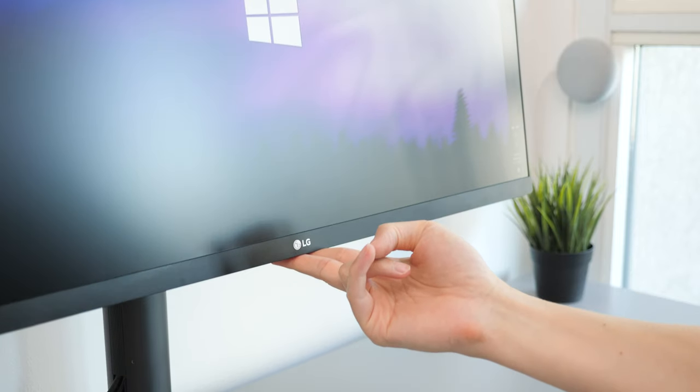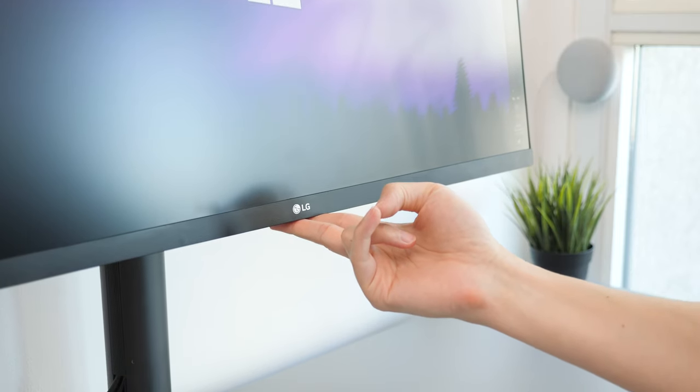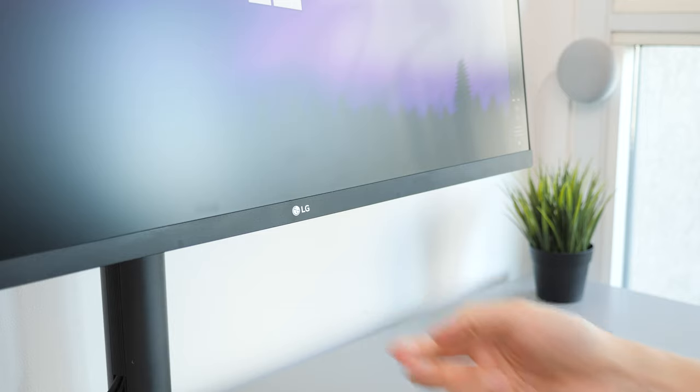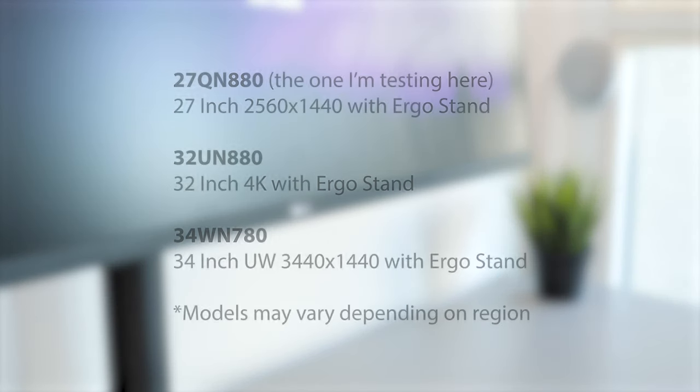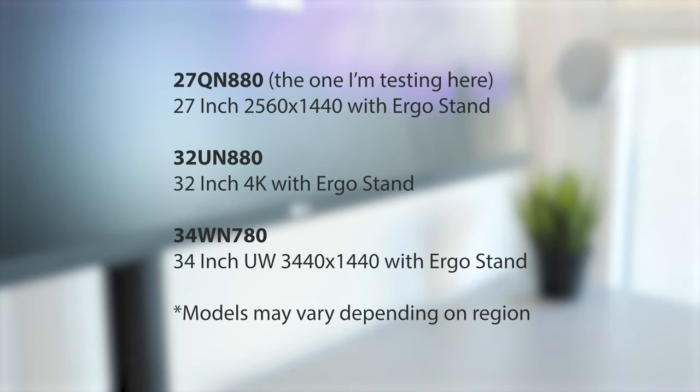The biggest limitation with this arm is that you can only use it with the LG monitor you purchase it with. There are a couple of different LG monitor sizes and resolutions you can get with this stand, but there's no support to use it with any other display.